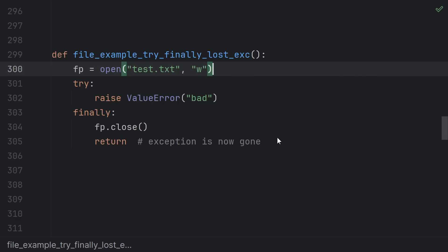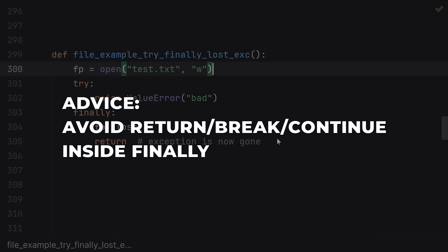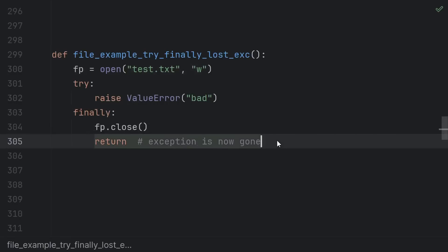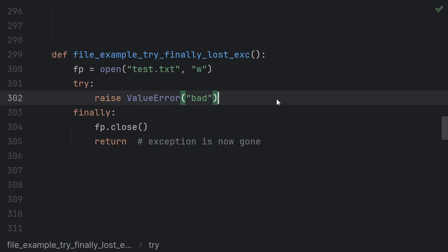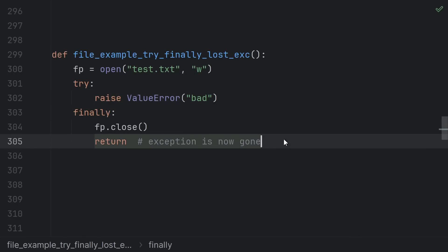So it's generally not recommended to return, break, or continue inside of finally. In this case, we tried to raise a ValueError. There's no except handler in sight, but because we returned from our finally, it's gone. It's just gone.